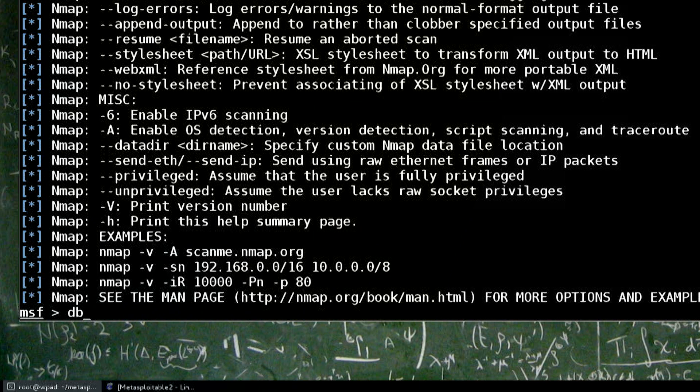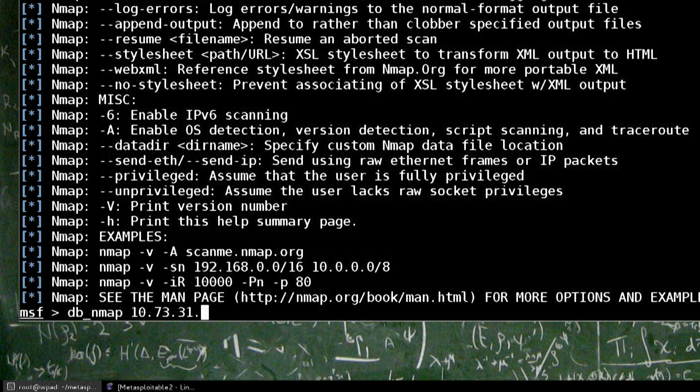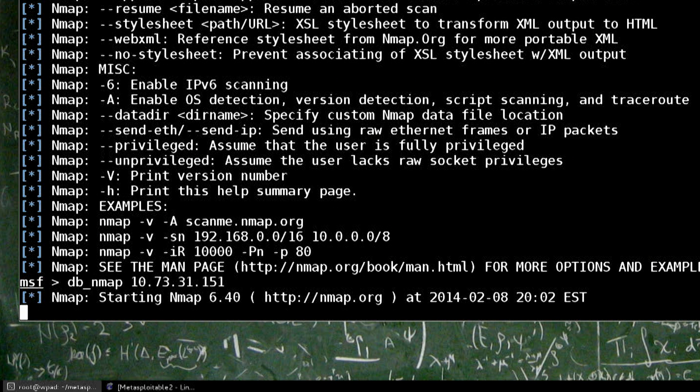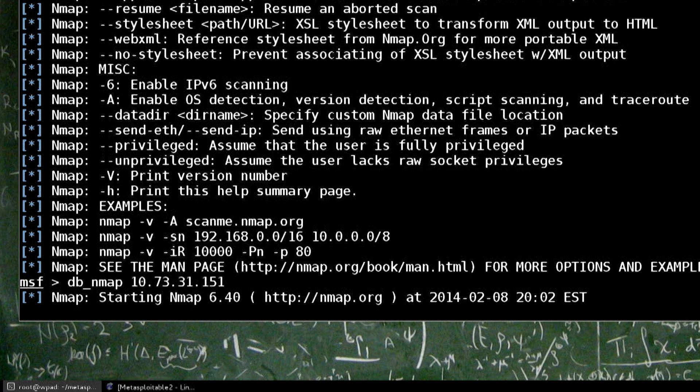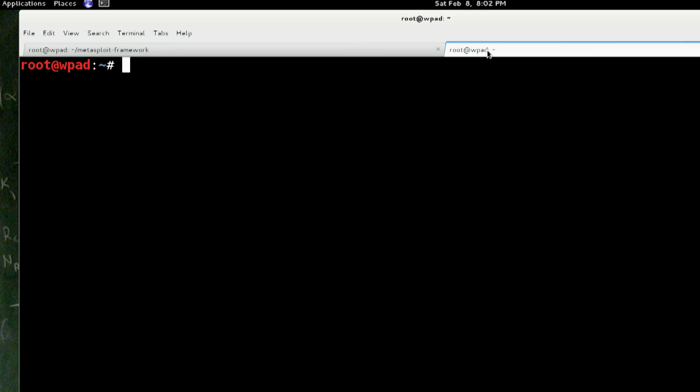So DB_NMAP, let's target our 10.73.31.151 host and let that go for a second. And again, this is running NMAP from my host and going to that source. This is no different than actually just running NMAP from my actual host and doing whatever commands I want.